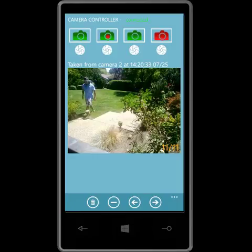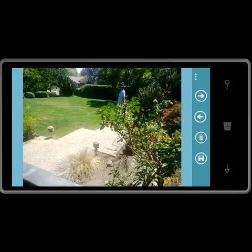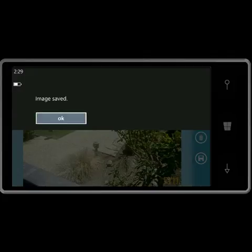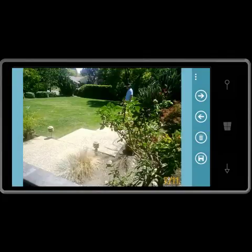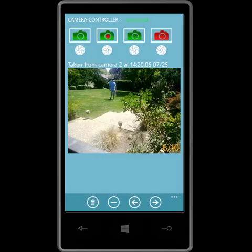I can also view the pictures in full screen by tapping on a picture. I can scroll through them. I can save to the phone and I can delete from the cloud. I can also clear the pictures from the controller by tapping on clear.